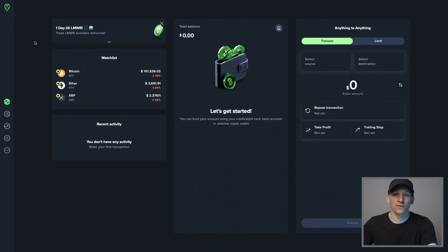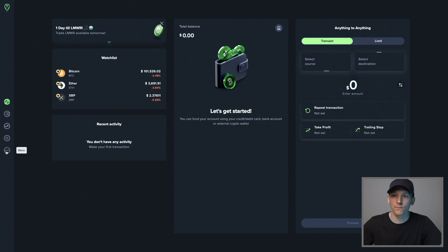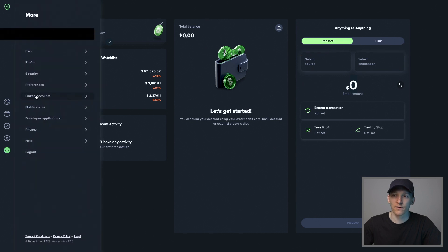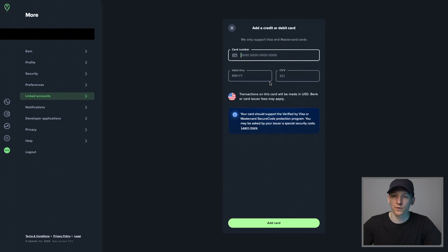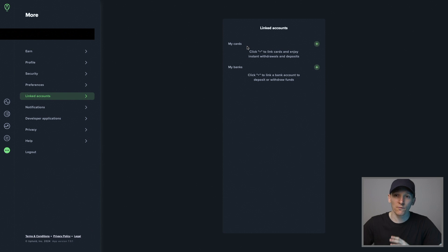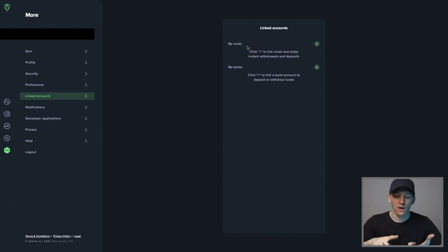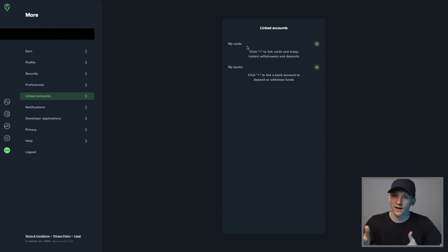Now we need to set up payment methods so we can put money on the platform to trade. Come to the More tab and you should see your linked accounts — you can set up cards and banks. If you want to set up a card, press the plus button and put your card details in. I don't recommend this because the fees are usually really high — you'll pay anywhere between 2% and 4%, covering card fees, potential foreign exchange fees, and Uphold fees. That can add up to a lot.